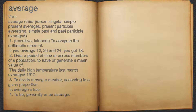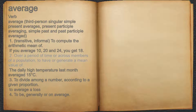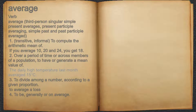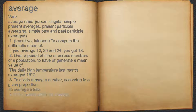Average. Verb. One: transitive, informal — to compute the arithmetic mean of; for example, if you average 10, 20, and 24, you get 18. Two: over a period of time or across members of a population — to have or generate a mean value of; for example, the daily high temperature last month averaged 15°C. Three: to divide among a number according to a given proportion; for example, to average a loss. Four: to be generally or on average.